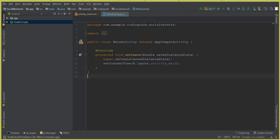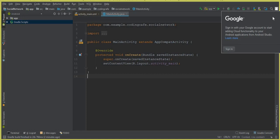In my case, Android Studio is not connected to Firebase, so I will first connect my Android Studio to Firebase. If in your case it is already connected, you don't have to do this step. Once I sign in and connect Android Studio to Firebase, I will then connect the Social Network app to the Firebase database.